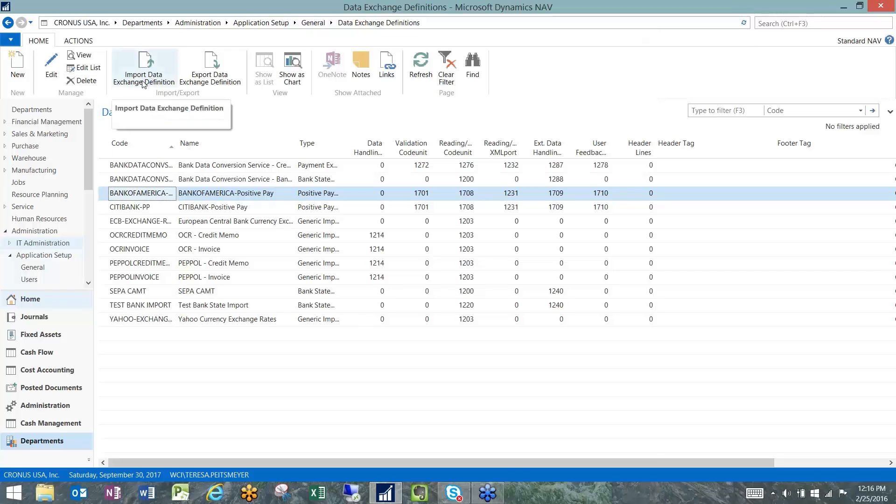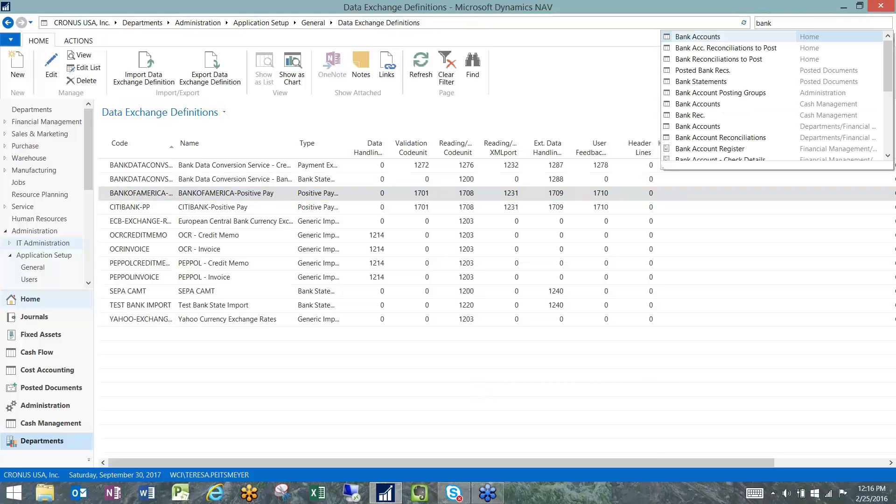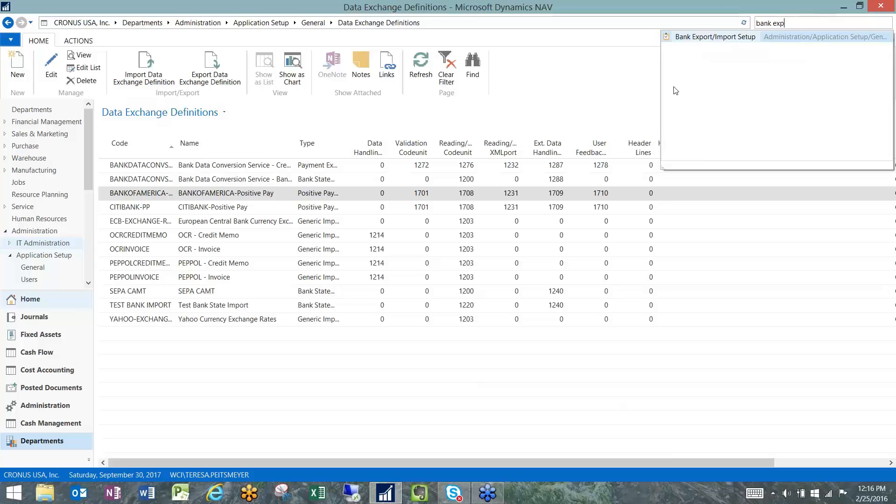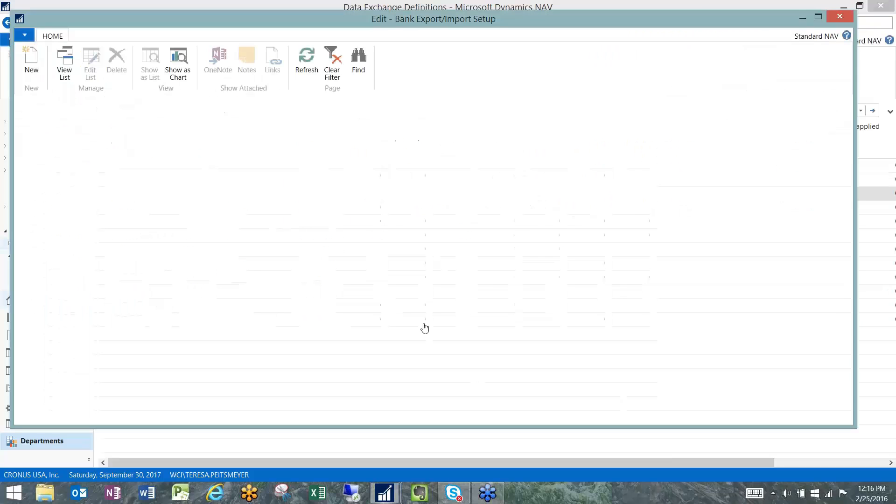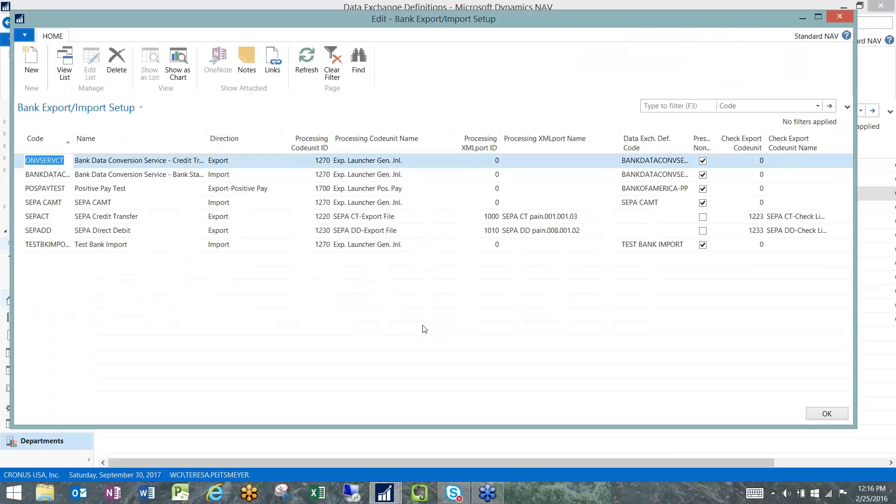We have an import that we can use for a specifically structured data exchange file and we can just import that which will save time on the setup. The second piece of this is the bank export import setup where we're creating that relationship.